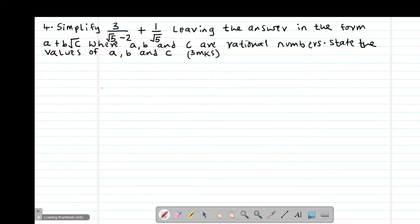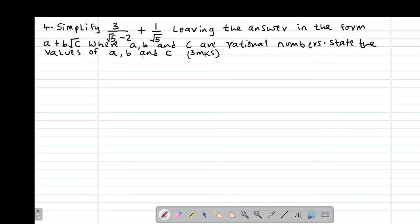Then we look at example number 4, which reads: simplify 3 over (root 5 minus 2) plus 1 over root 5, leaving your answer in the form A plus B root C, where A, B, and C are rational numbers. You are then expected to state the values of A, B, and C.